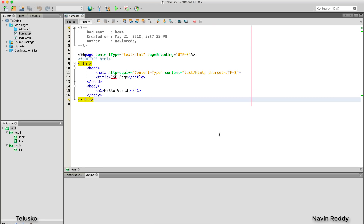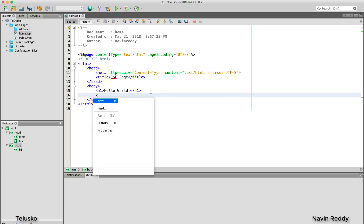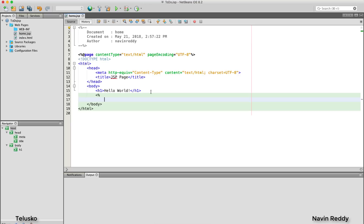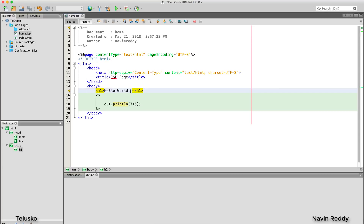Let me increase the font size in the settings. Now I'll write some Java code here. I'll use scriptlet tags — the ones we covered earlier — and write: out.println, with the expression 7 plus 5. So the output should be 'Hello World' and 12.